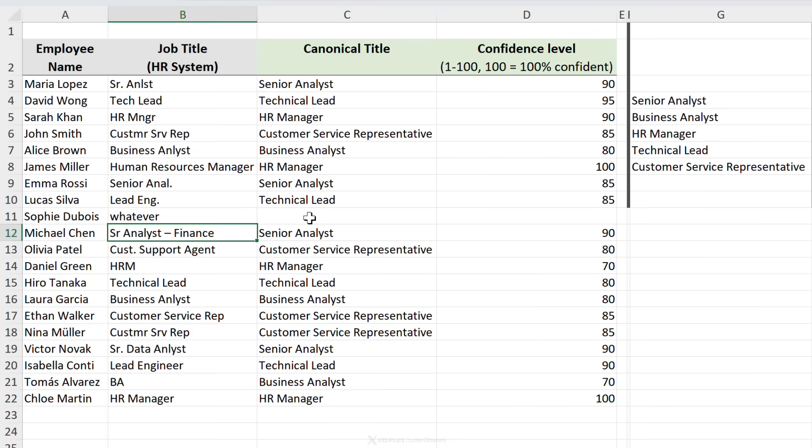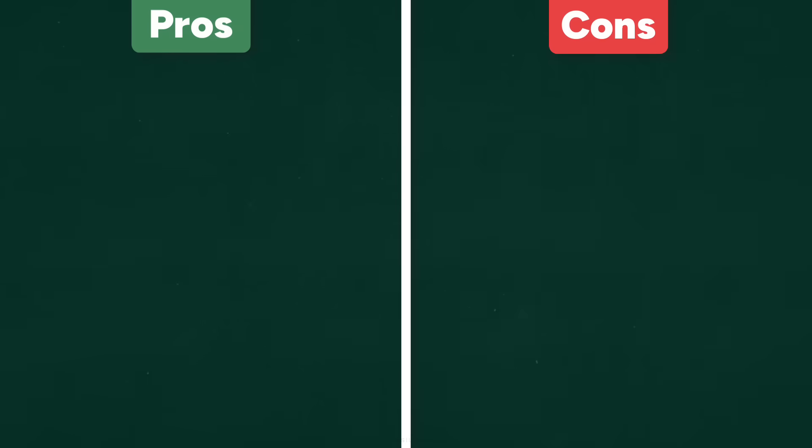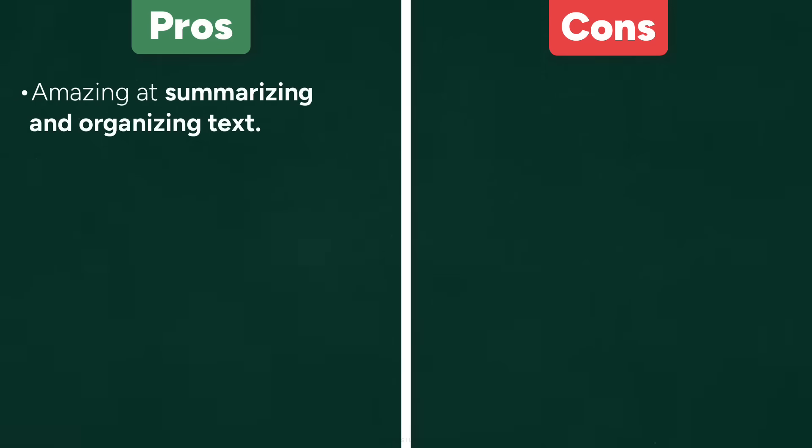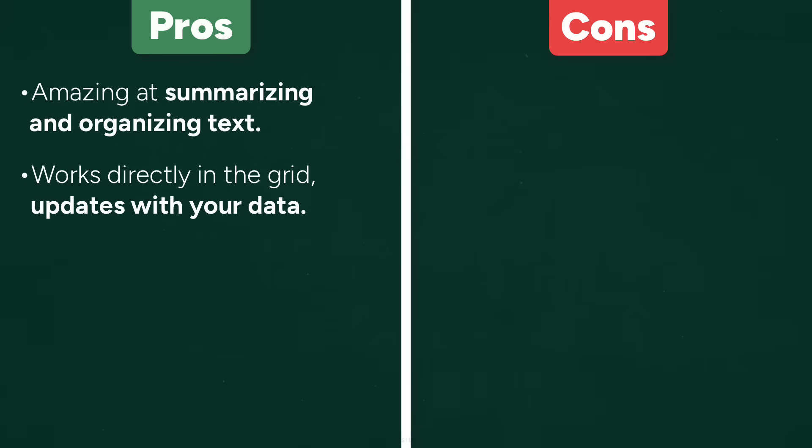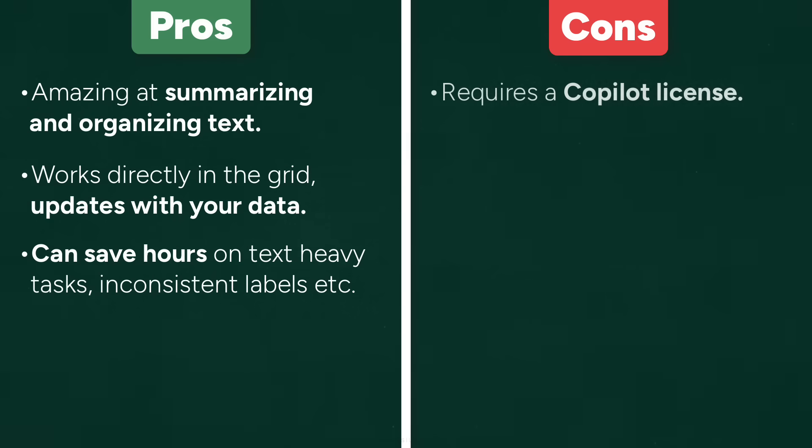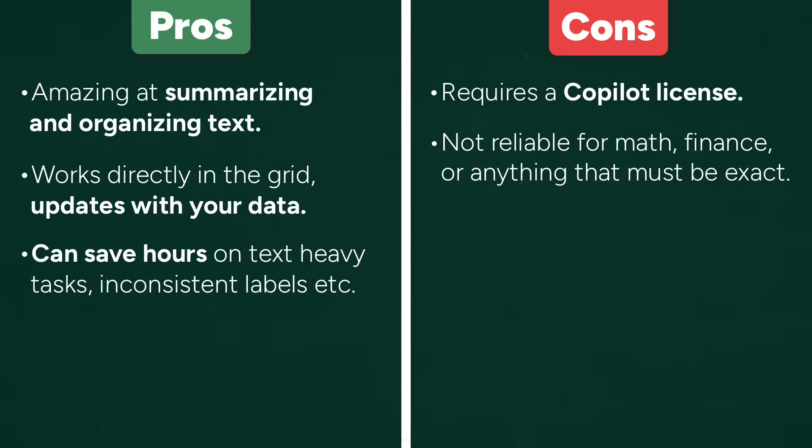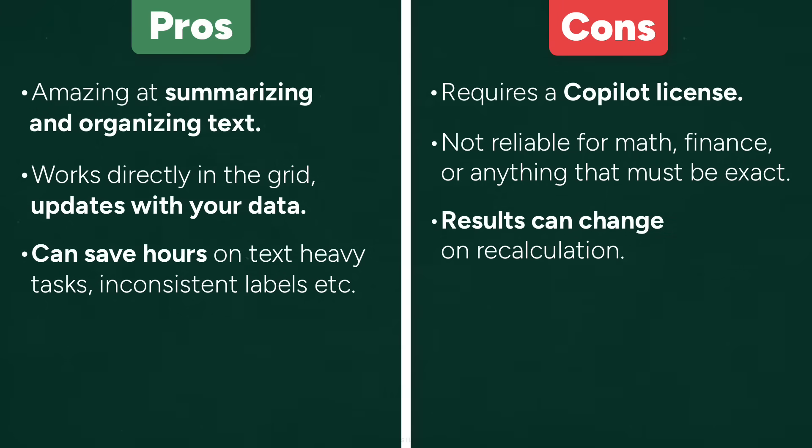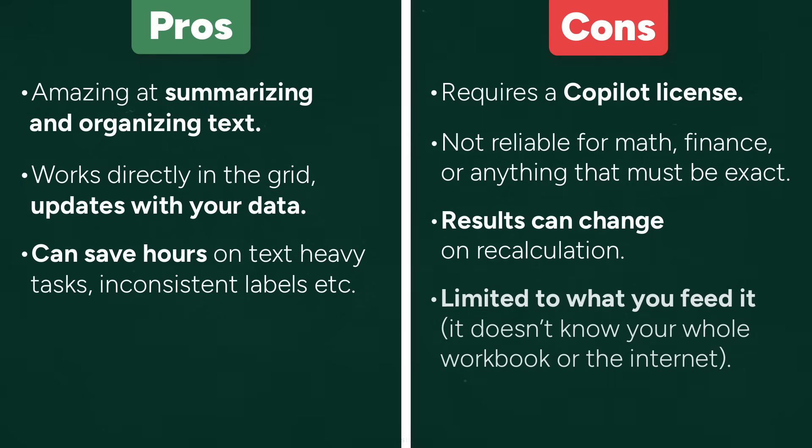I'd say it's a pretty cool function, but let's take a look at the pros and cons. On the pro side, it's amazing at summarizing and organizing text. It works directly in the grid, so it updates with your data. It can save hours on text heavy tasks, inconsistent labels, just like we saw. On the con side, it requires a Copilot license. It's not reliable for math, finance, or anything that has to be exact. The results can change on recalculation, so you'll often want to copy and paste these values. It's limited to what you feed it, so it doesn't know your whole workbook or the internet.